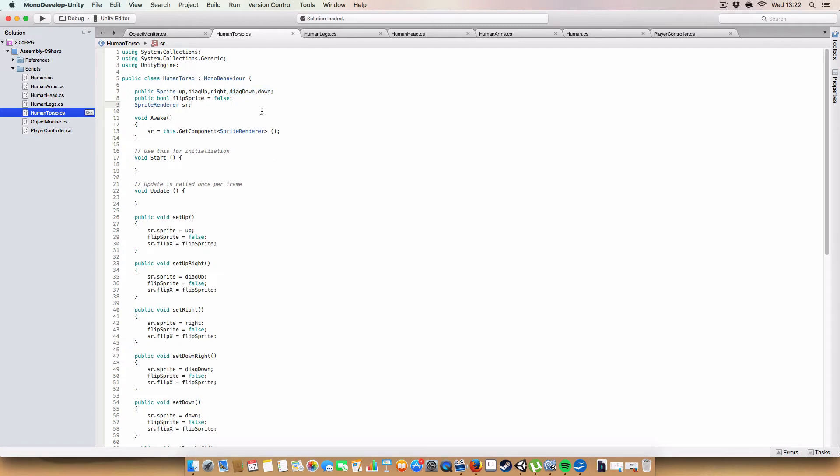And the reason we don't have, like, left-facing ones is that we can just use the flip sprite. So, if we flip on the x-axis, we just get the sprite reversed, and that's just storing all the sprites.